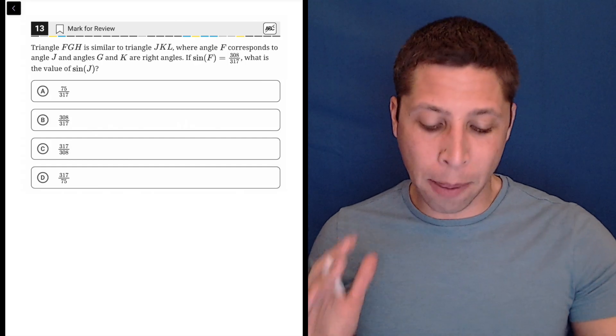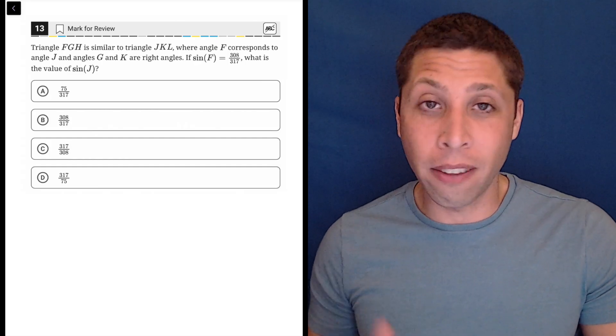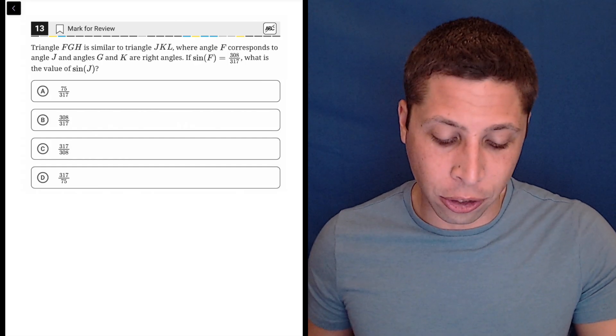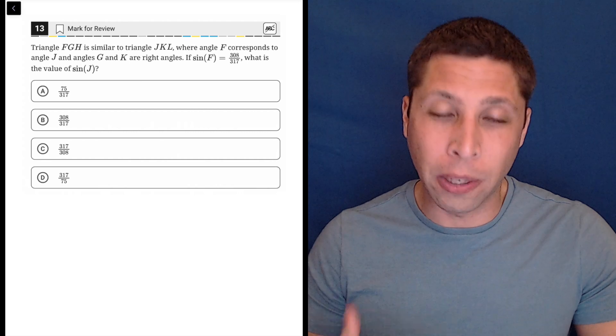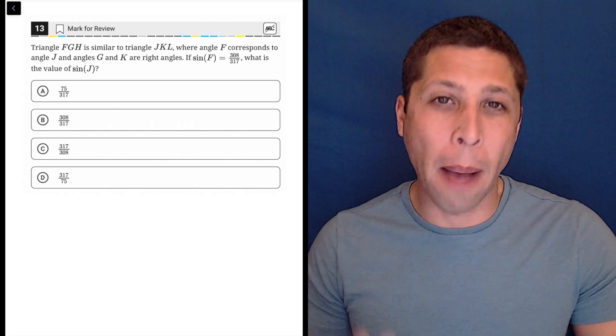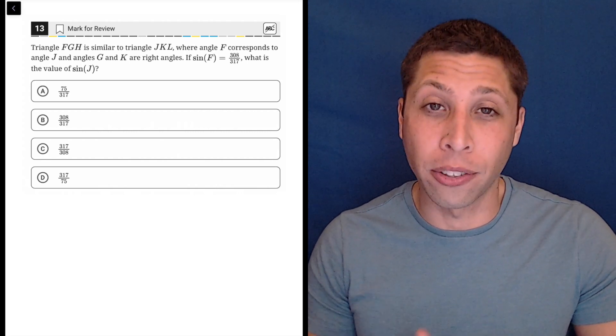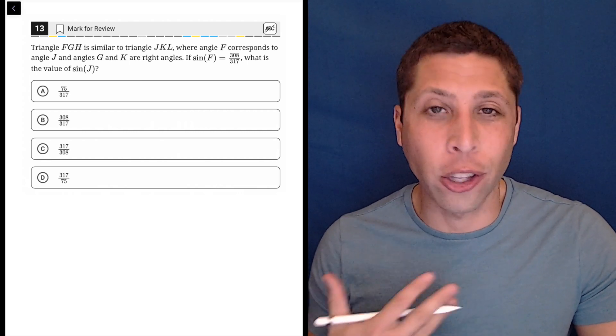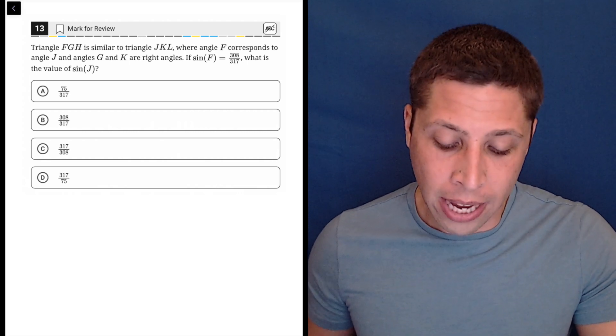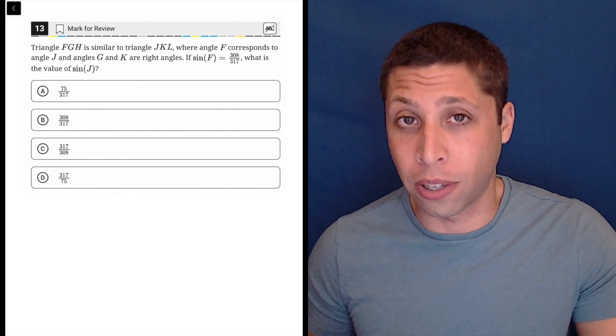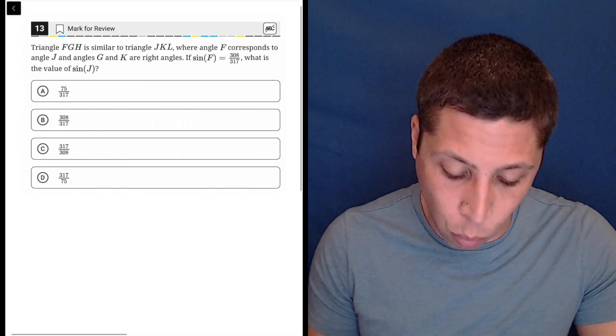The new SAT absolutely seems to love this type of question. I keep seeing it. They're talking about triangles, but it's really a trigonometry question with similar triangles. It doesn't matter that there's two triangles. It's really just about one because of the rules of trigonometry and how it works.